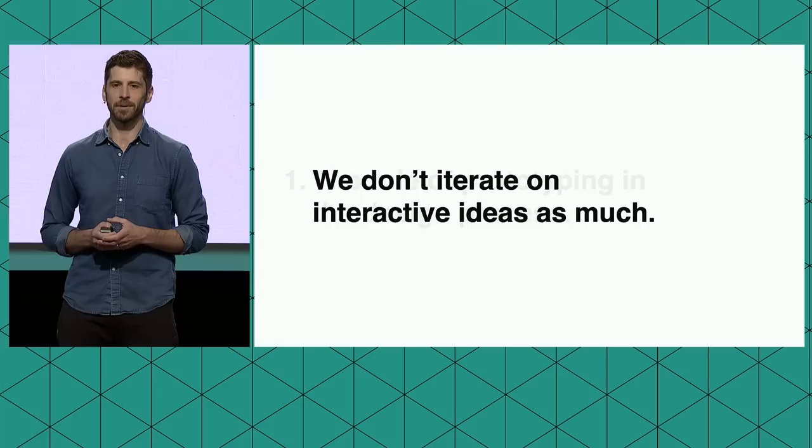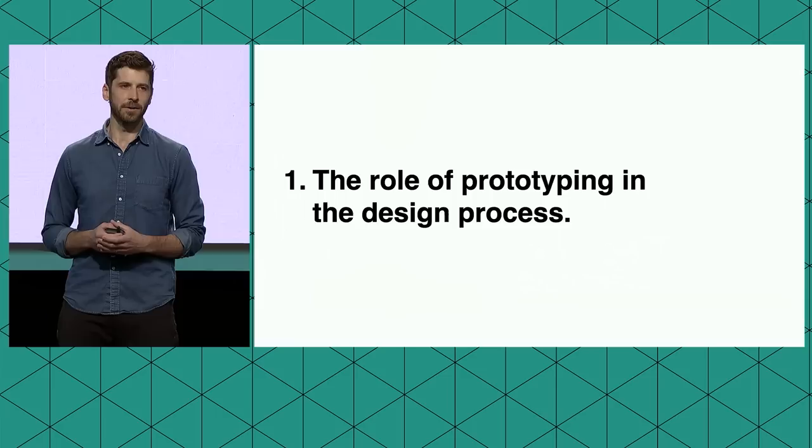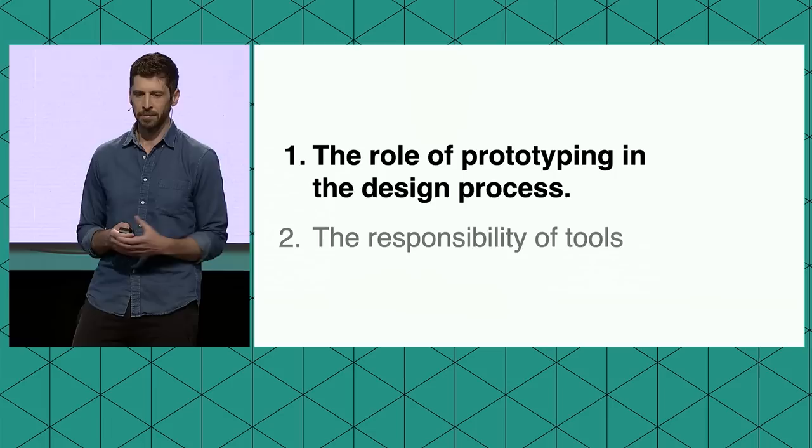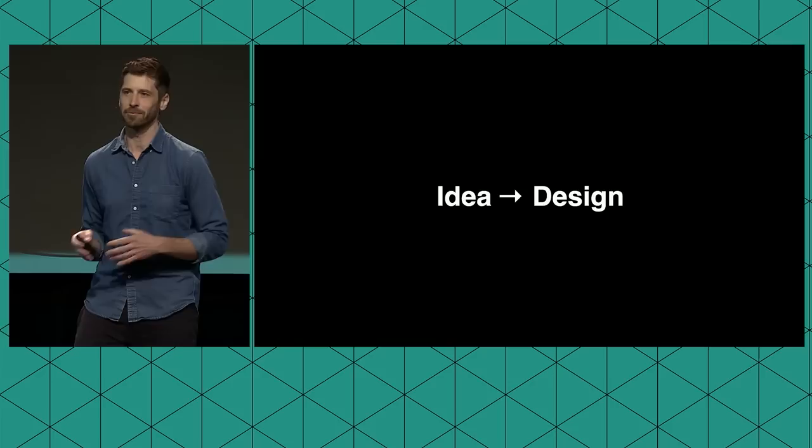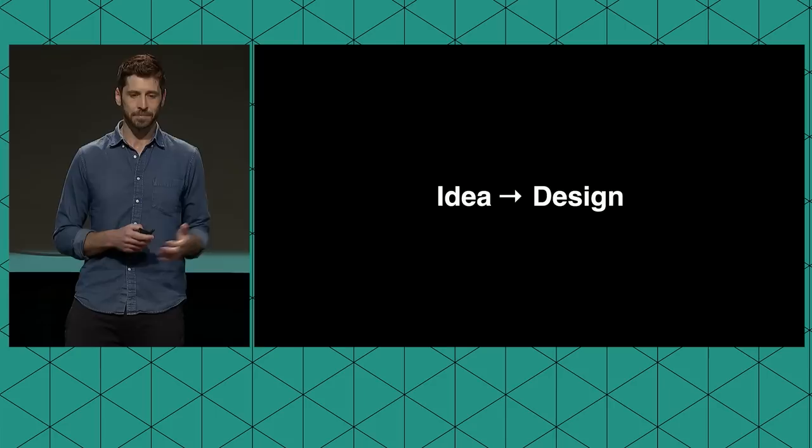And so while nearly everyone does this for iterating on visual ideas, we don't really do it with interactive ones. Today we're going to talk about why we think that is, and why we think that we can actually change that. And so for this, we actually want to take a look at the role of prototyping in the design process. How do we see it? Where is it positioned? We also want to talk about the responsibility of our tools in this process. How do our tools impact the way that we think and the way that we create?